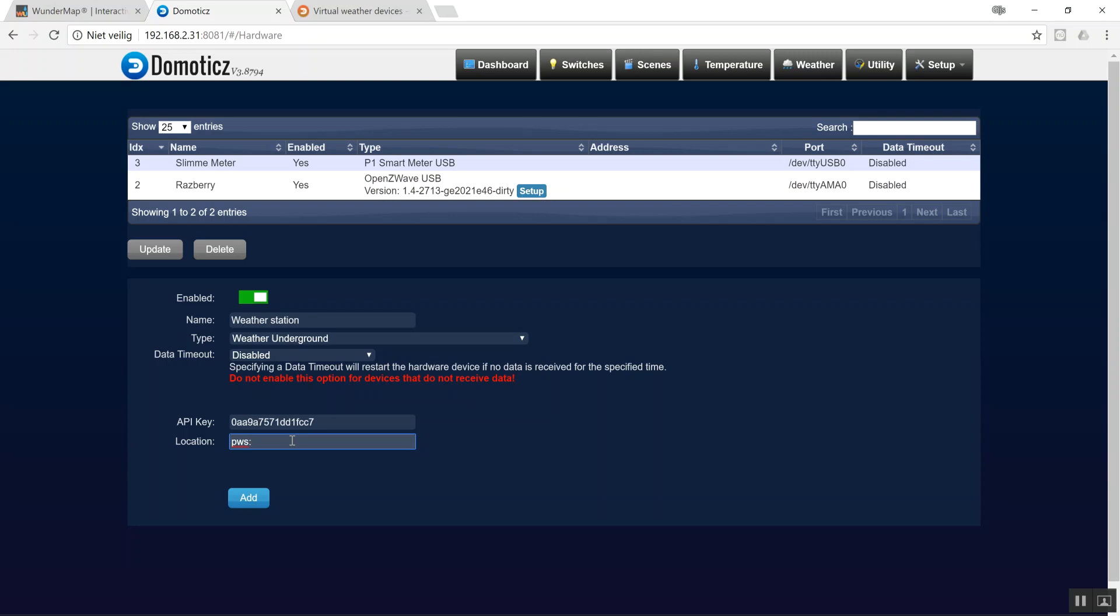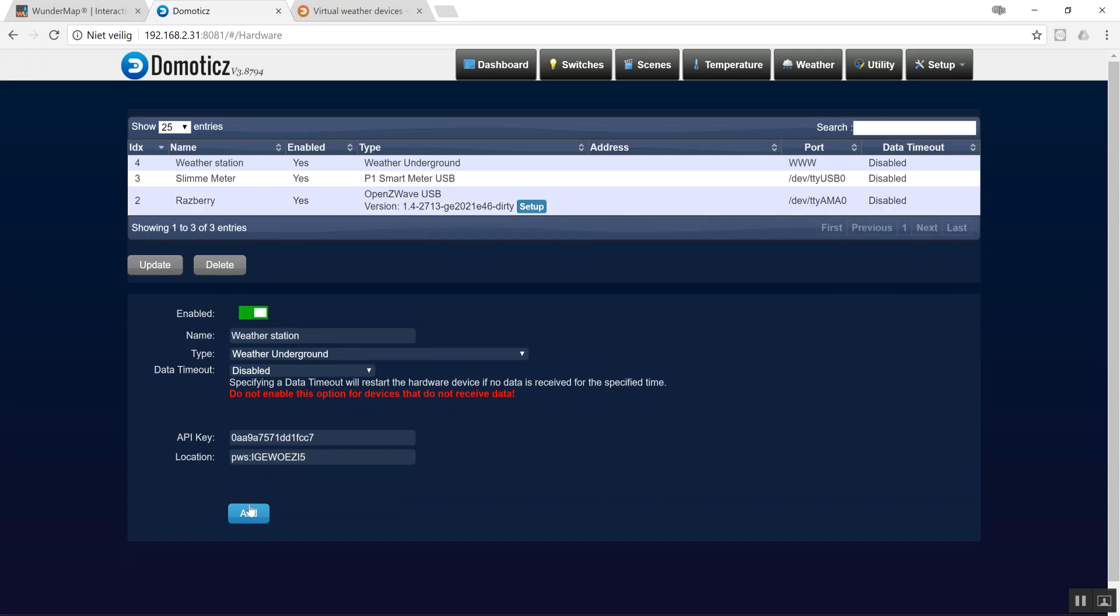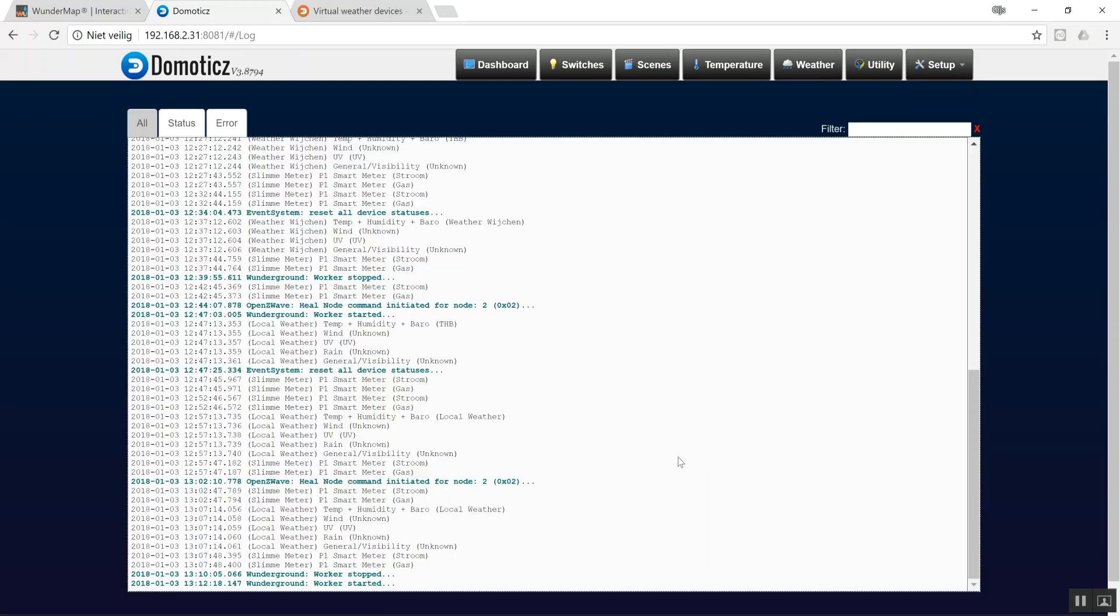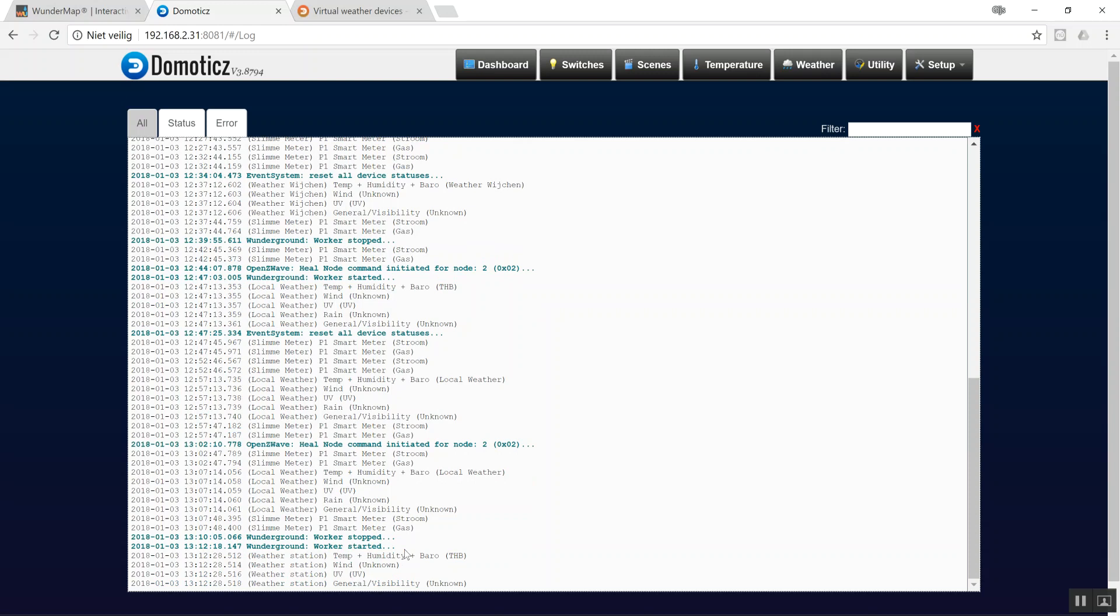And then after the colon I copy-paste the info. When I click on 'Add' it will add all the info I just gave it. In the log file you'll see Wunderground worker stopped and Wunderground worker started. So now I'm waiting for some log info. Here it is.